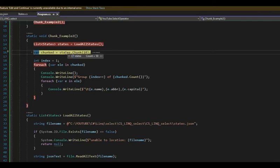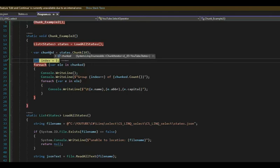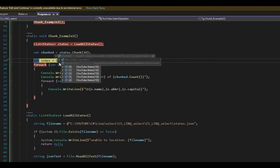Now notice I'm going to use the function chunk and I'm going to say 10. So using states, which has 50 elements, I'm going to make chunks of 10, F10.